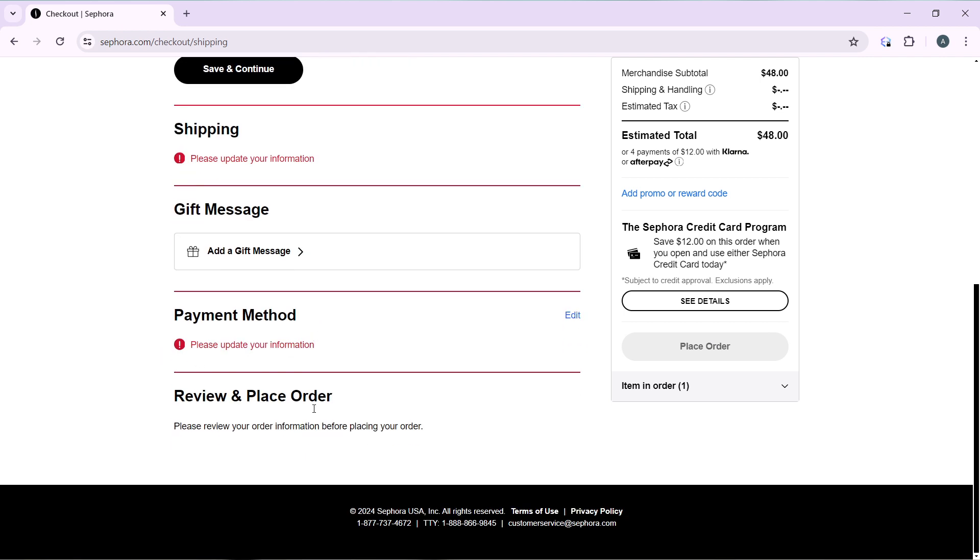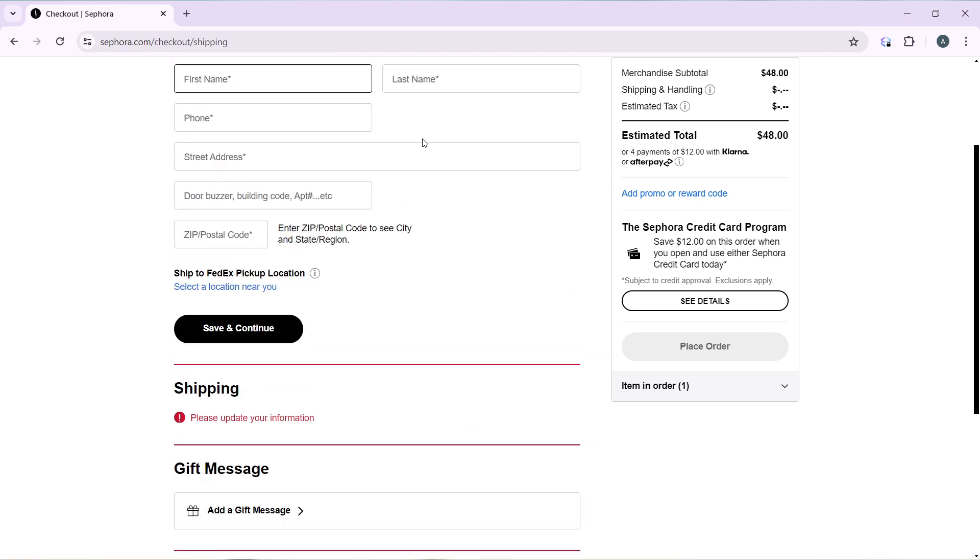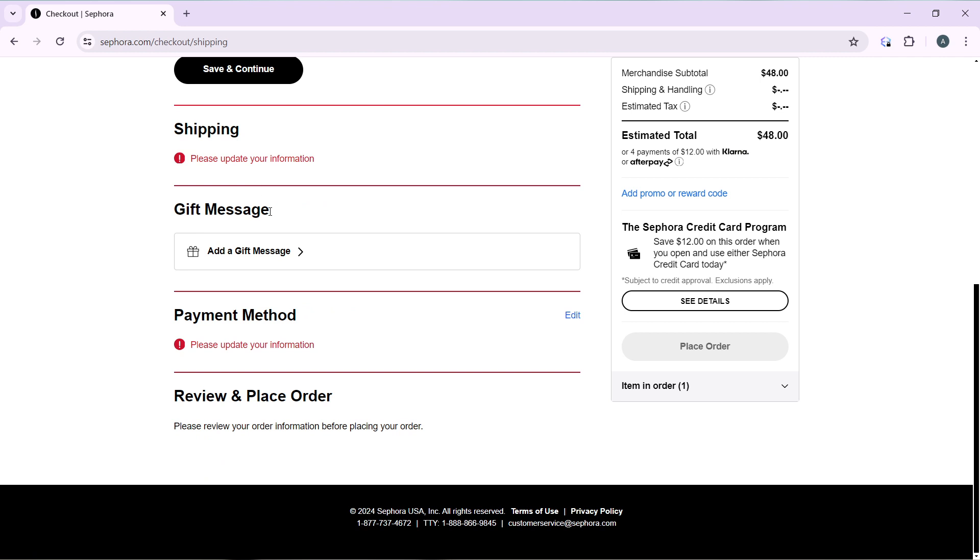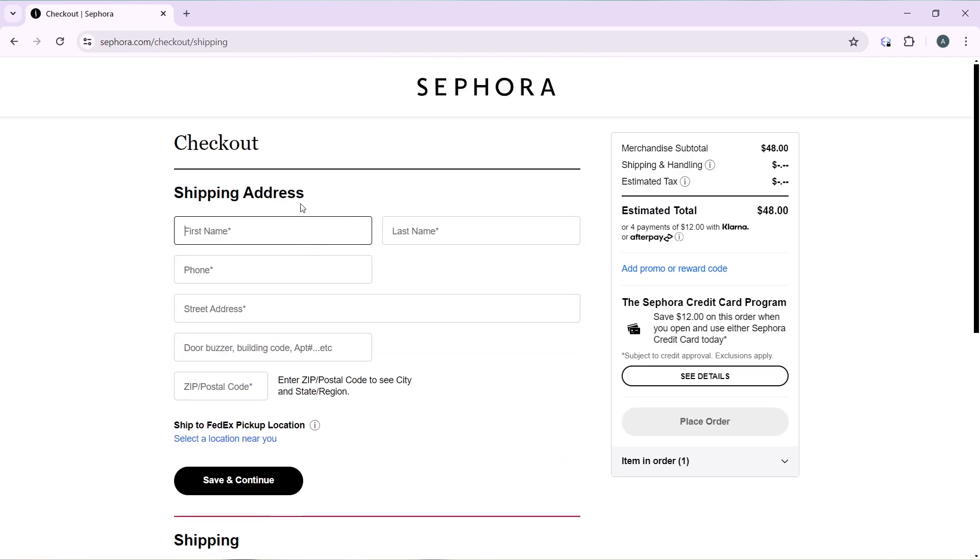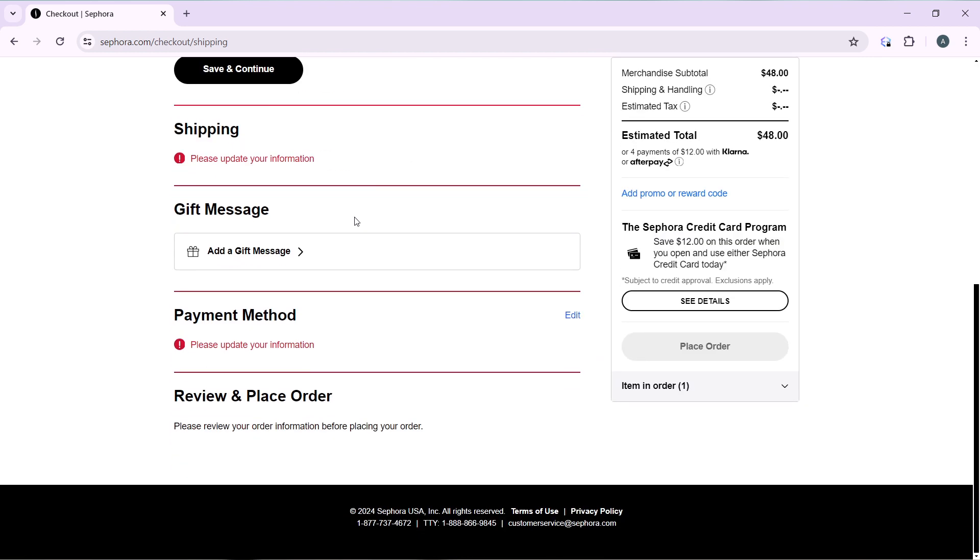Then you can add your payment method and click on review and place order. So once you do that, after filling out all of this information and you literally have nothing left, then this button is going to be activated for you to place your order.